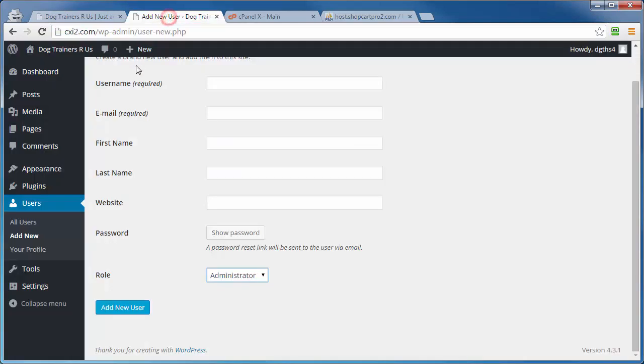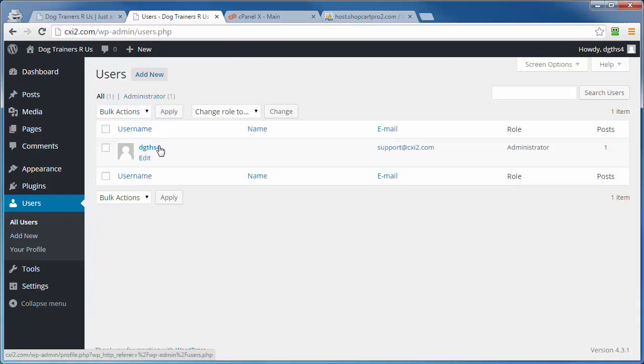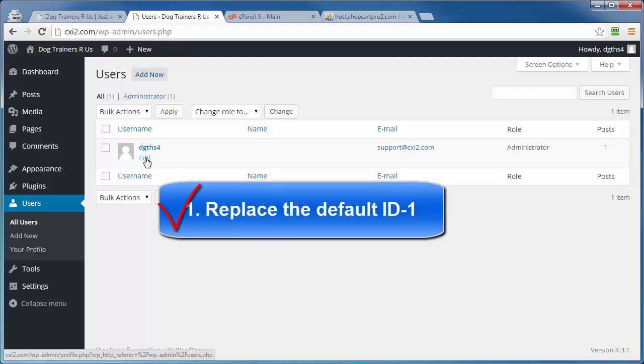And we'll do that by logging out as our ID number one administrator user, logging in as the new administrator, and then deleting the old original administrator account that was assigned to ID number one. Pretty simple stuff, and it's so simple that this is a potential security hole that's easily plugged. So by all means, take a few minutes and take care of that.